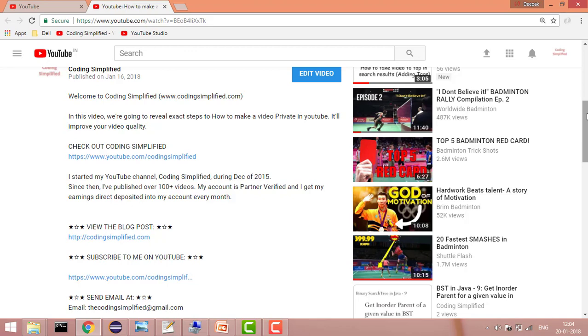So that's it guys for this video. If you have got your answer, then please like the video and please subscribe the channel for more such videos. Thank you.